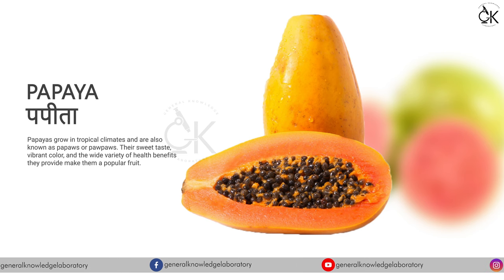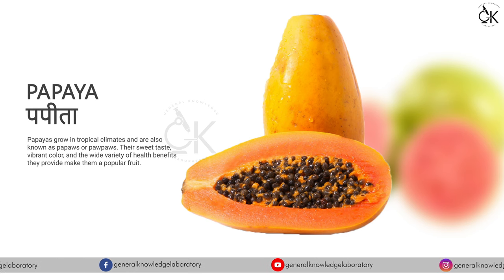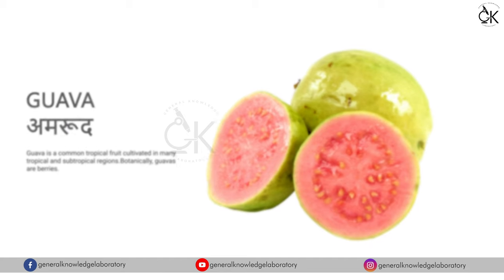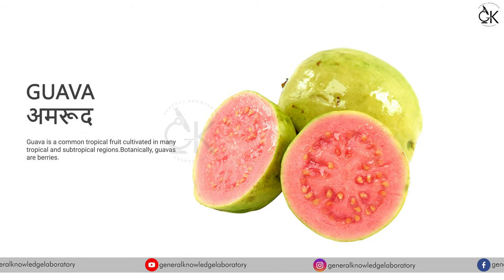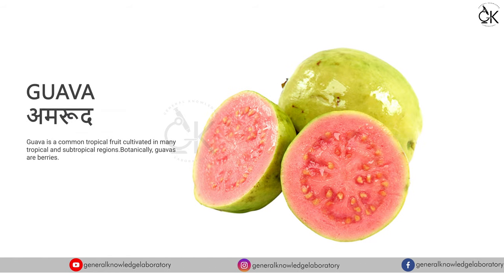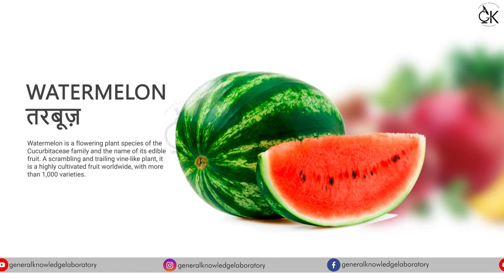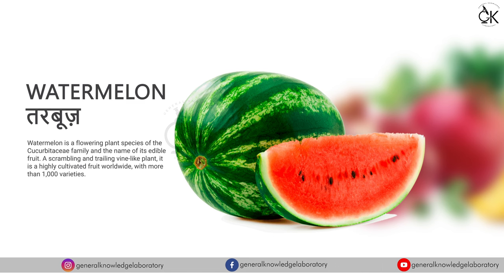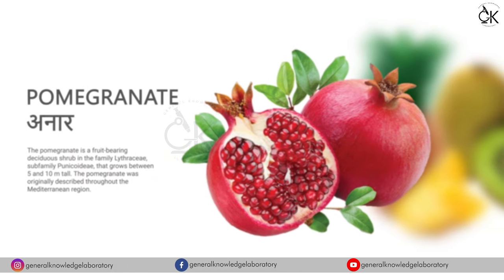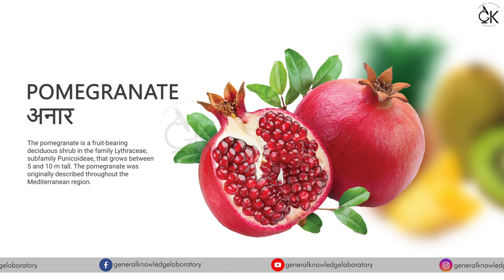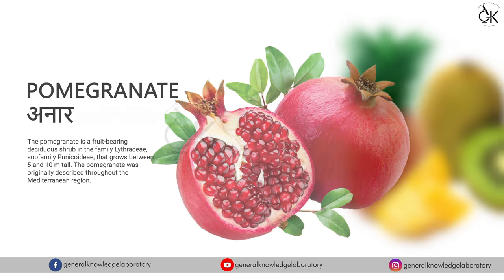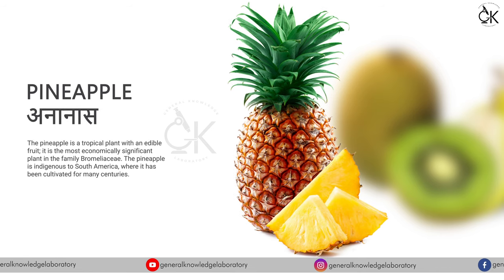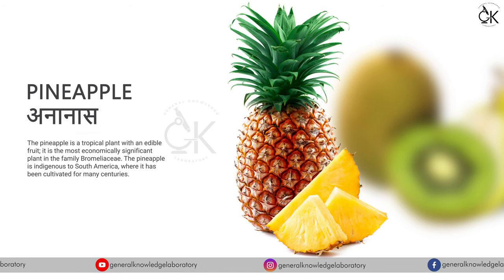Papaya, papita. Guava, amurud. Watermelon, tarbooz. Pomegranate, anaar. Pineapple, ananas.